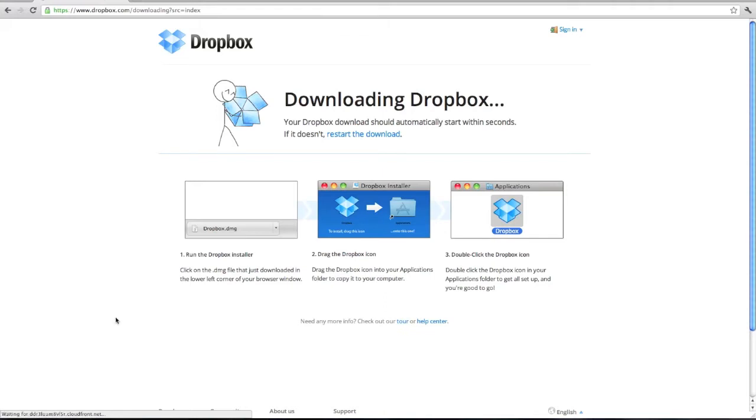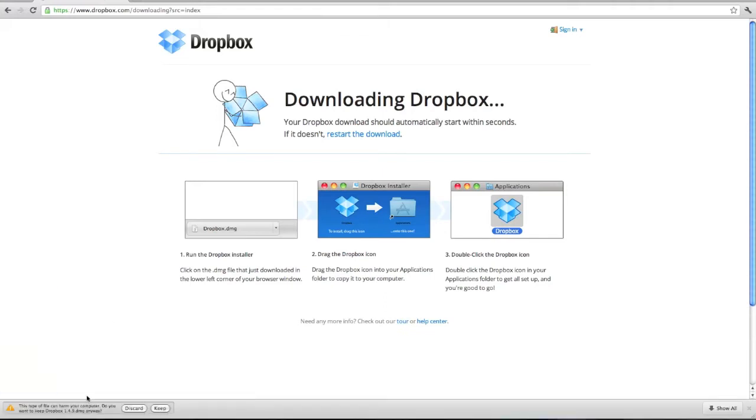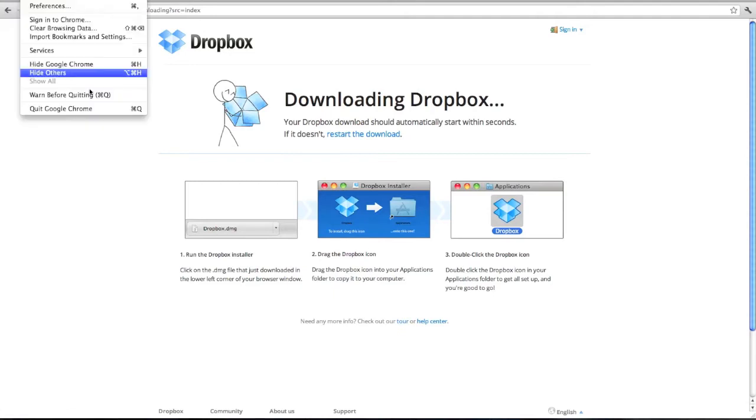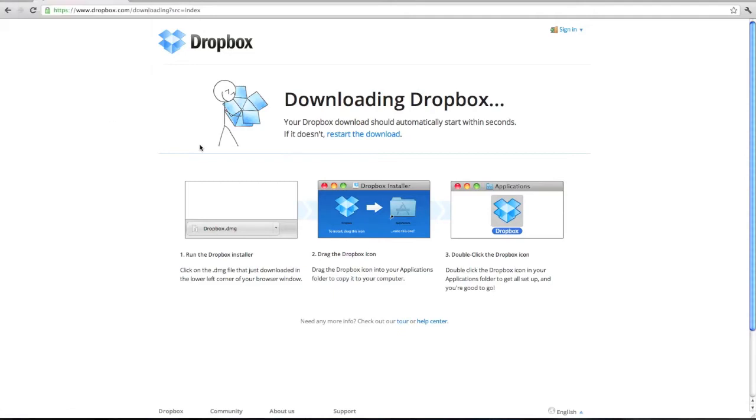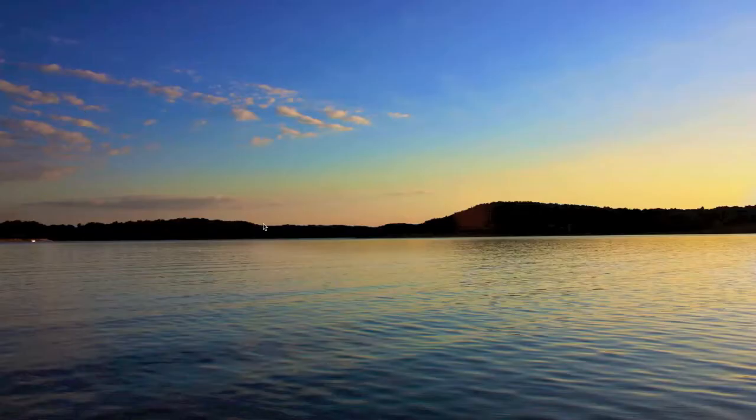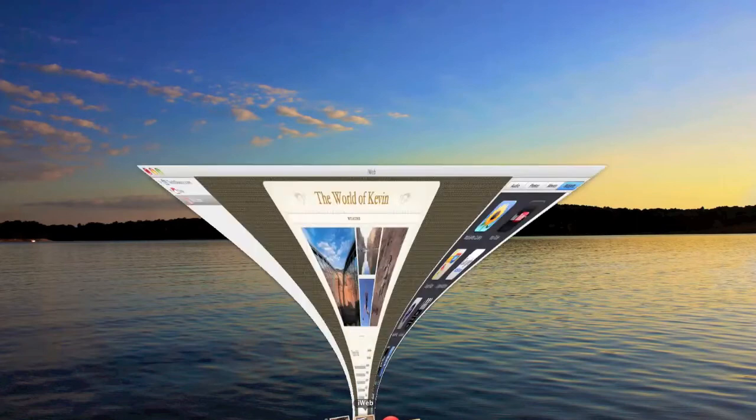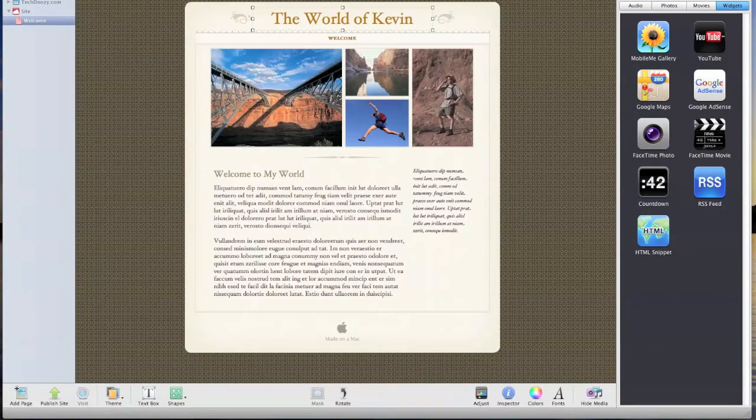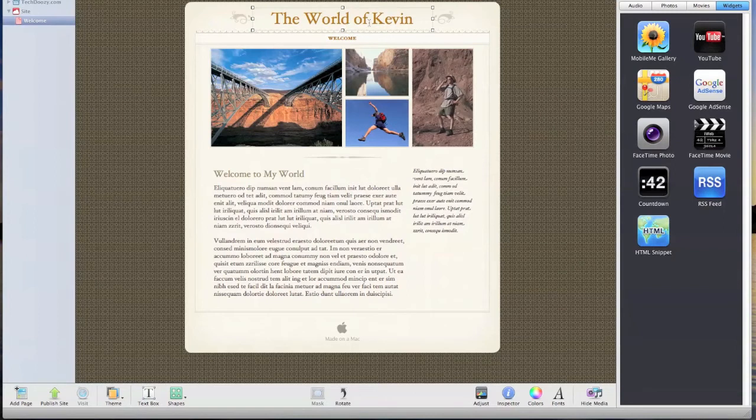I'm not going to download Dropbox in this video because I already downloaded it and it's already running. So once you have it downloaded, open up iWeb and make your website however you want it.